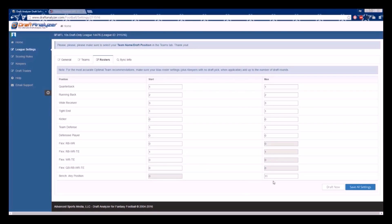However, the max levels represent the number of players at that position that you wish the app to recommend. When added together, those max totals also need to equal the number of rounds in your draft, in our case 20.